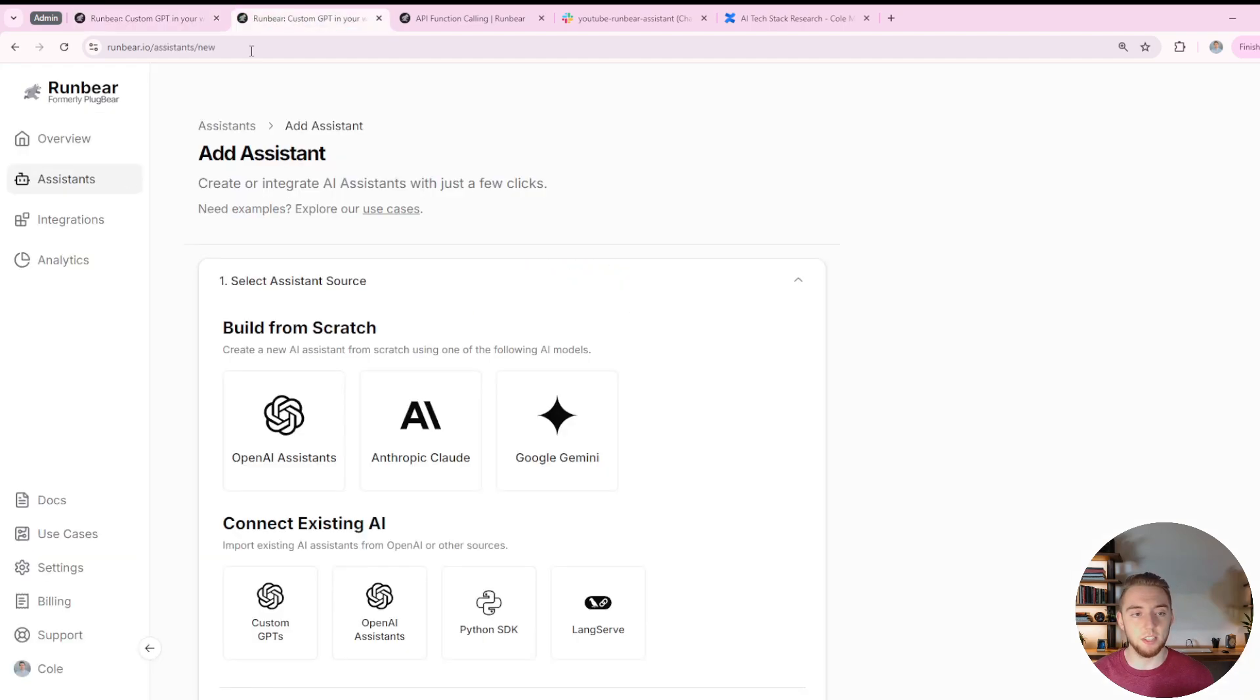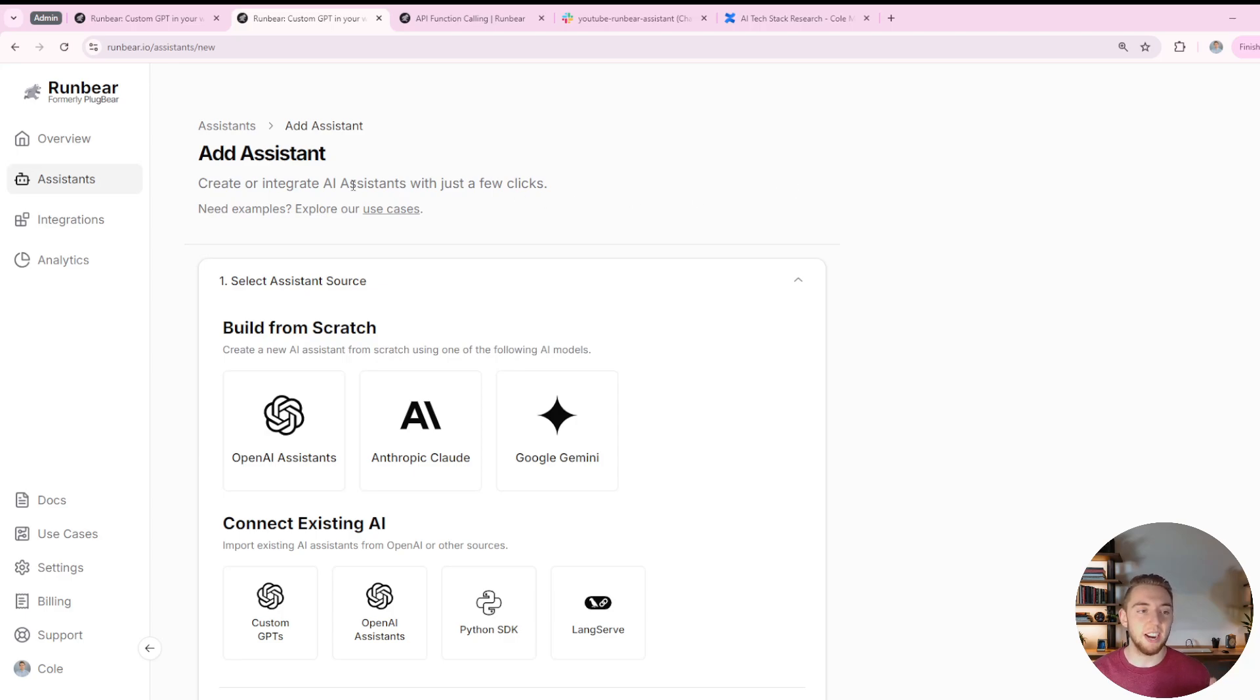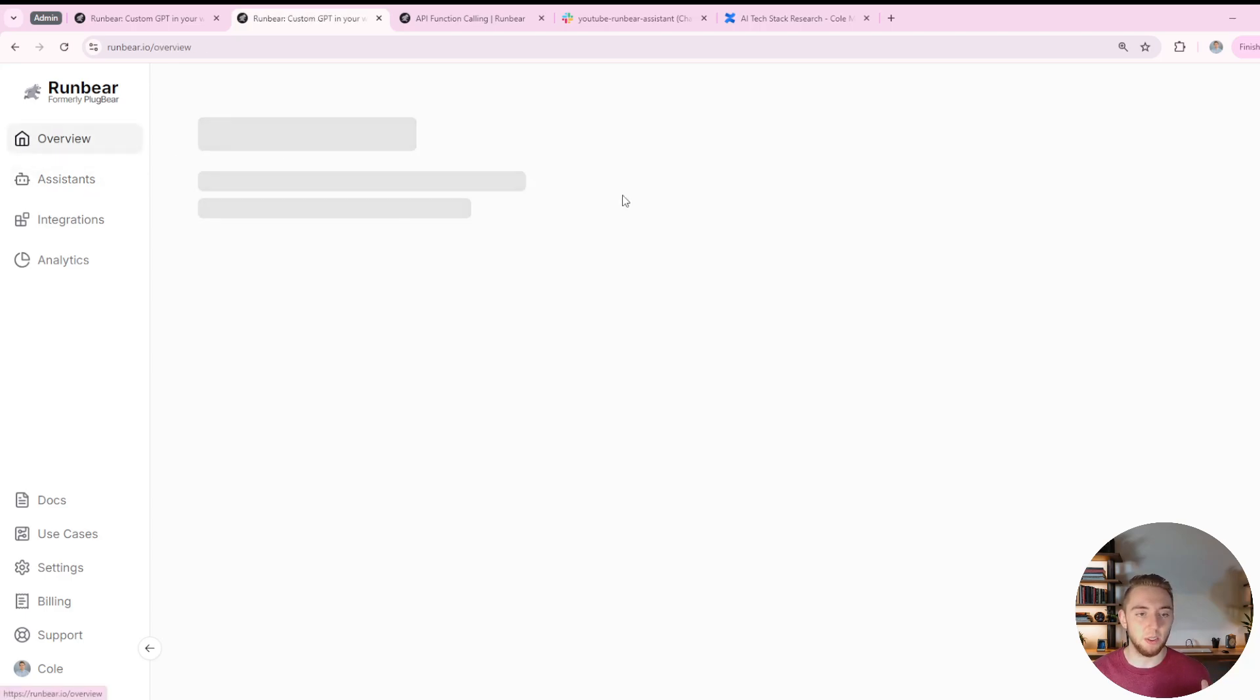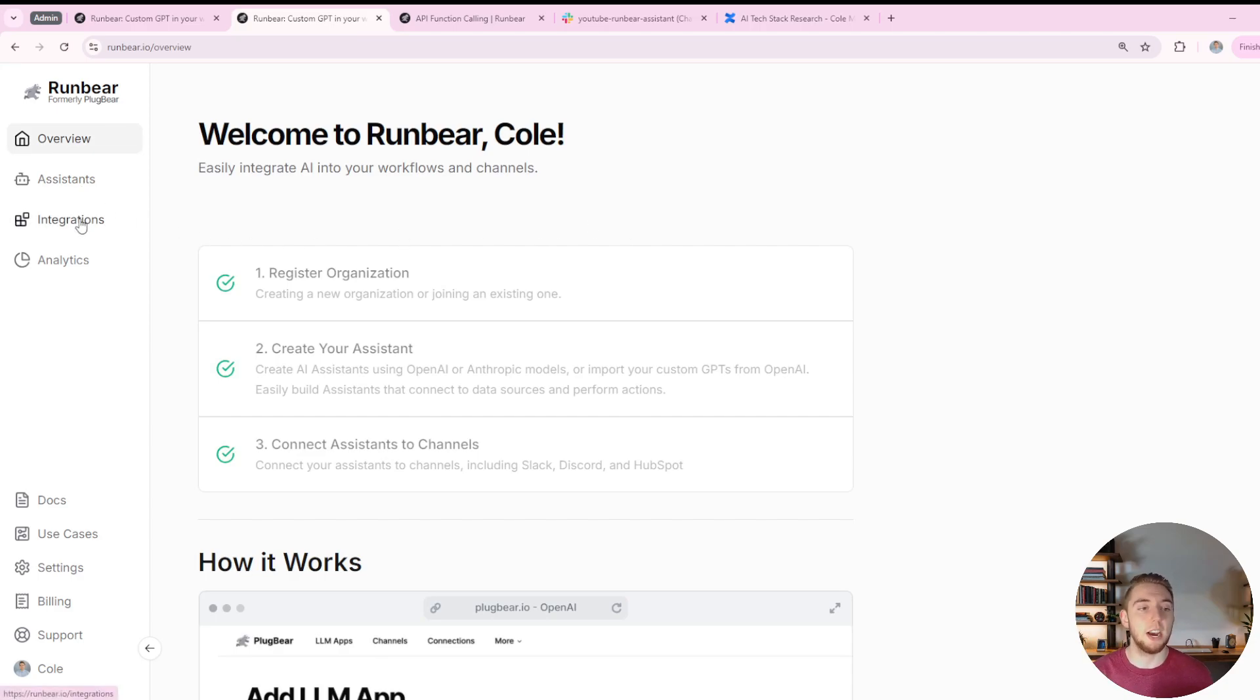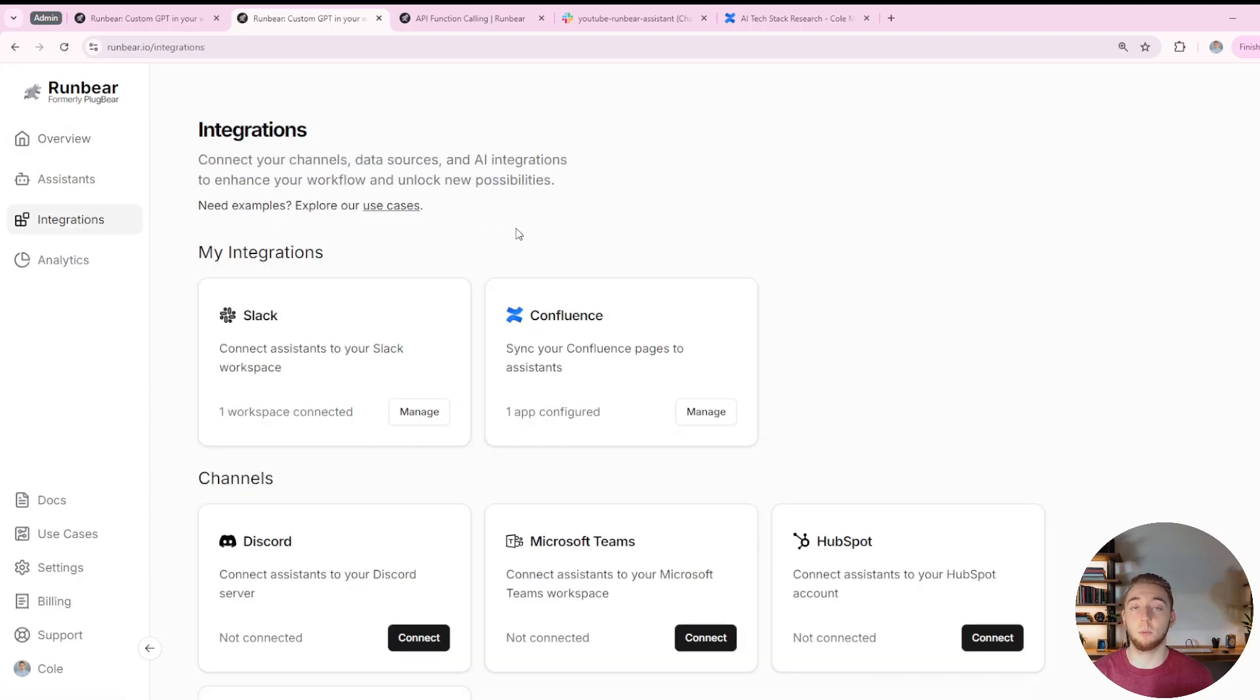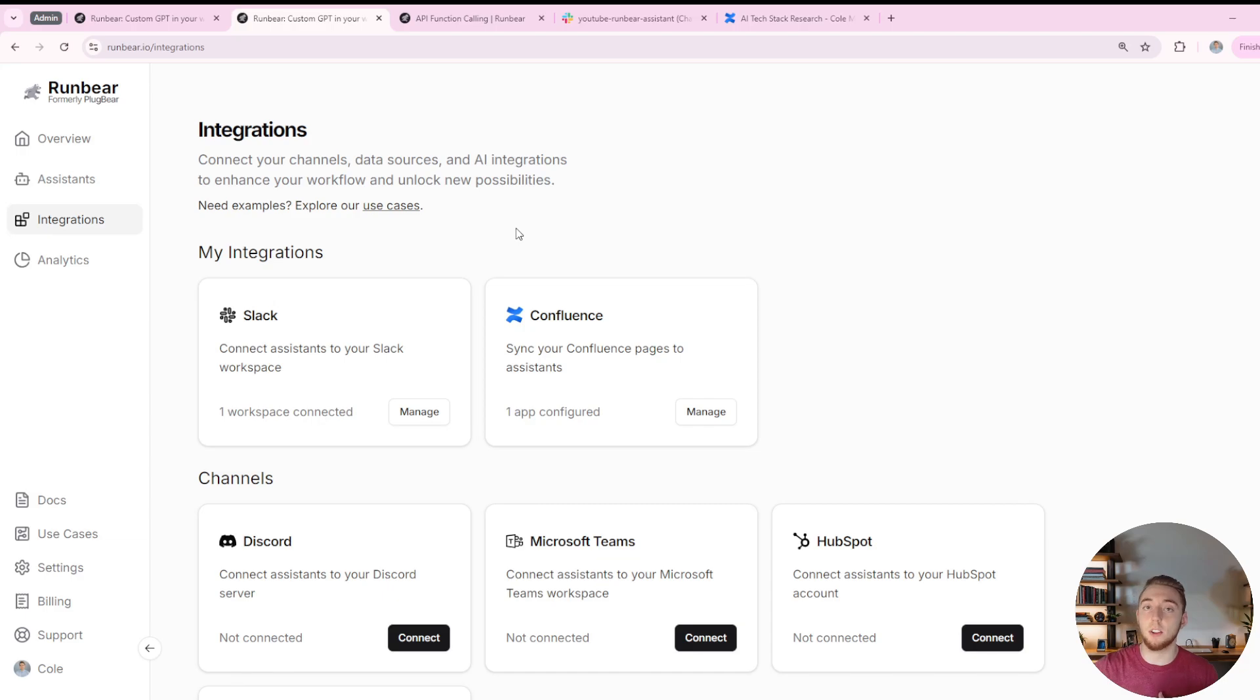Once you're signed in and brought to your dashboard, you can see that it is really nice and simple. There are just two tabs that I want to focus on in this demonstration: the assistants and the integrations.